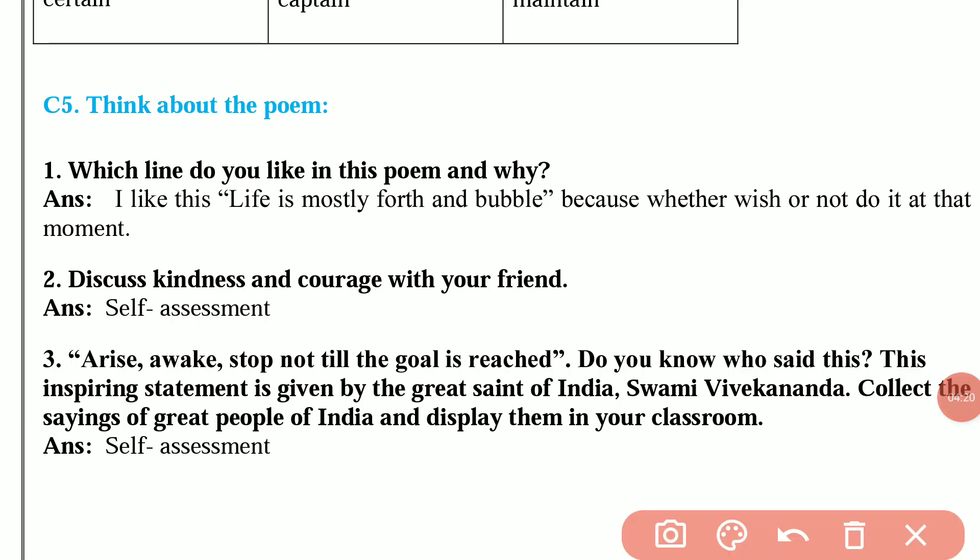Question number 5: Think about the poem. Question 1 is, which line do you like in this poem and why? The answer is, I like the line 'Life is mostly froth and bubble,' because whether we wish or not, we must do it at that moment.